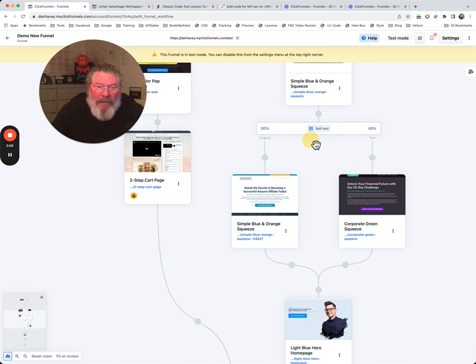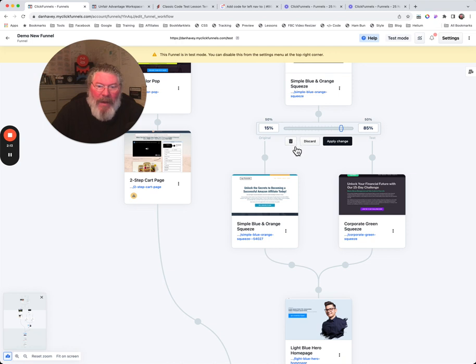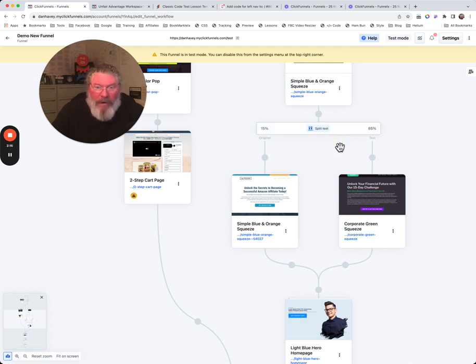And we can discard those changes if we want. We can click on this again, open it up. Let's take it this way this time. And we can apply the changes right there. And so we got 85.15.